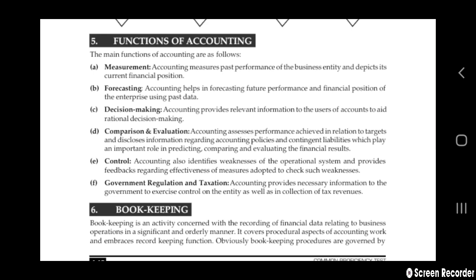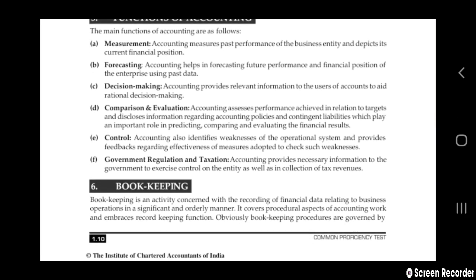Next is forecasting. Accounting helps in forecasting future performance and financial position of the enterprise using past data. If you take one year of accounting records, you will keep them in your office or store room. By seeing the last years' records, you can say about the future — how last year and present performance compares — and you can say whether the company will be going in profit or loss in the future.